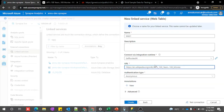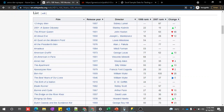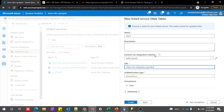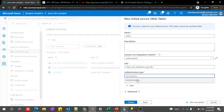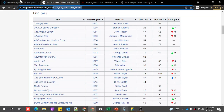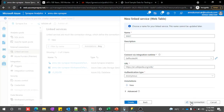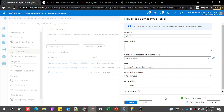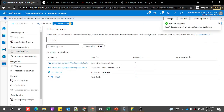Now we need to pass the URL. Let me copy and paste it. I can paste the whole URL or just give the original base path and provide the relative path in my dataset. The authentication type here is anonymous — we don't need any authorization to connect to this URL, so we can keep it anonymous. Let's test the connection now. The connection is established, so let's create this linked service.